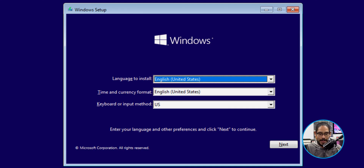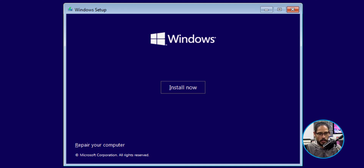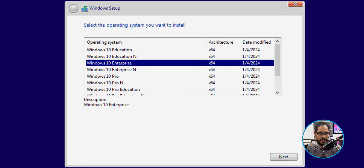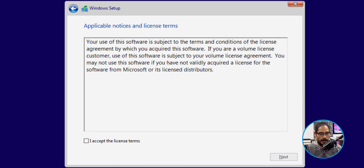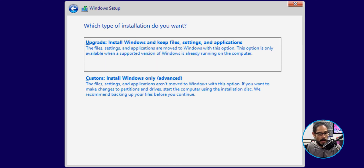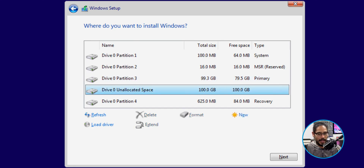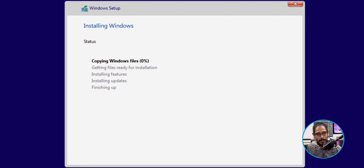From here, click Next, then click Install Now. Pick your flavor — I'm going to do Windows 10 Enterprise and click Next. Accept the license and terms, click Next. I choose Custom: Install Windows only, and it takes me to the drive selection screen. We select our unallocated space — that 100 gigs we created — and click Next. It starts copying files, gets ready, and the installation begins.